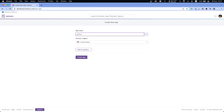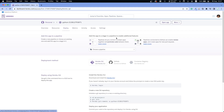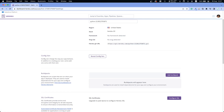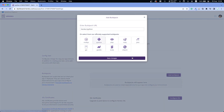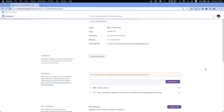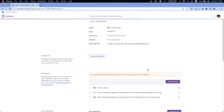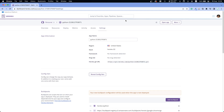Let's go into Heroku and create a new app. Give it a name like 'python' plus a number, and create the app. Go straight into Settings before deploying anything, and let's create our build packs. Add the Python build pack and save, then add heroku/google-chrome and save, then add the ChromeDriver build pack. So we now have Google Chrome, ChromeDriver, and Python installed — these are the build packs you need.